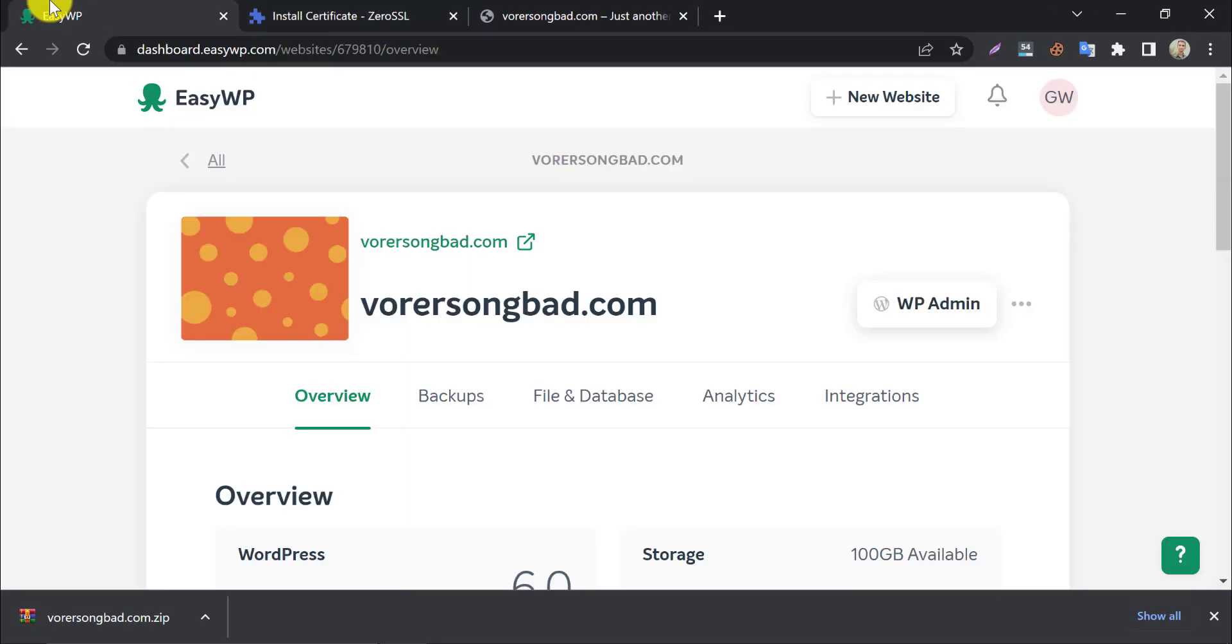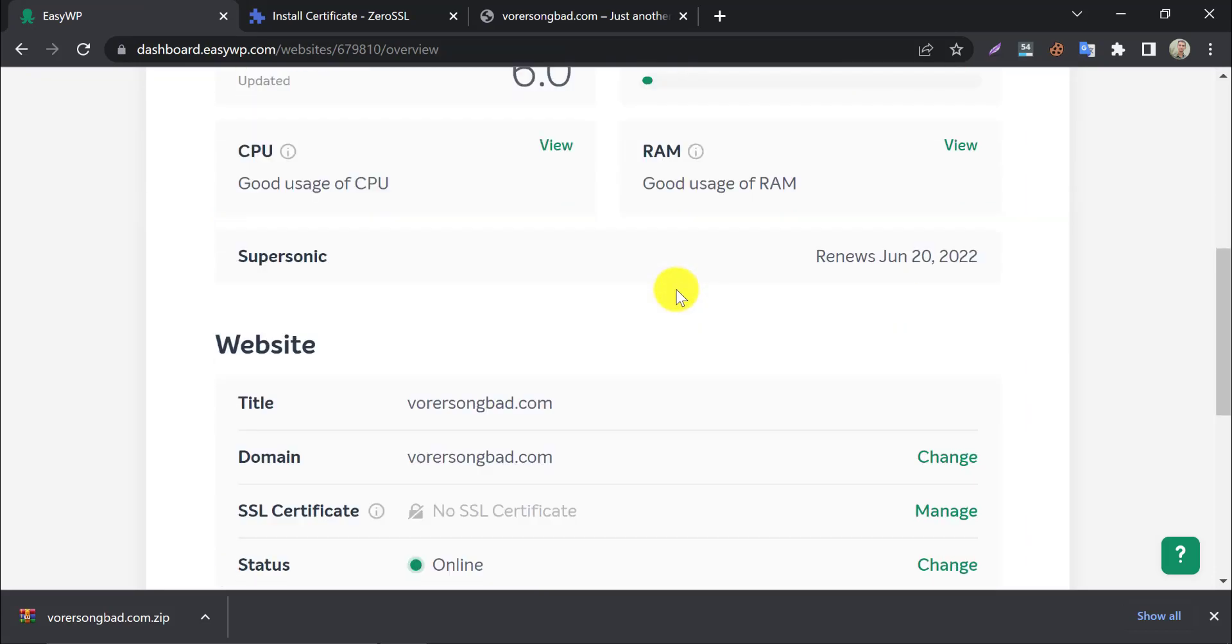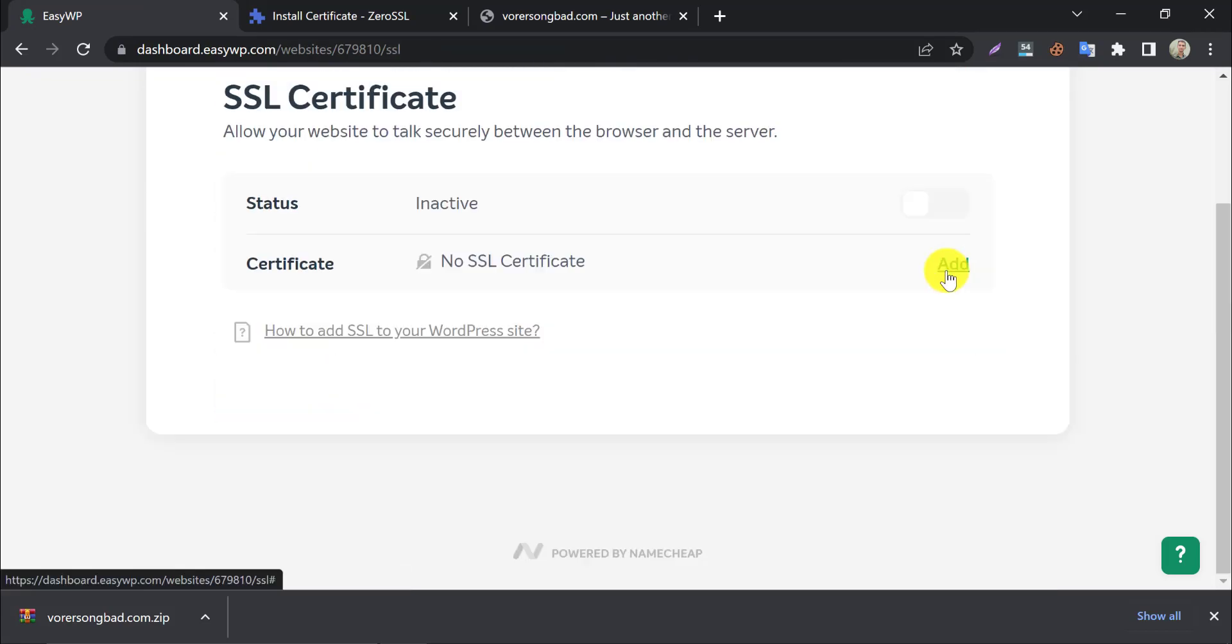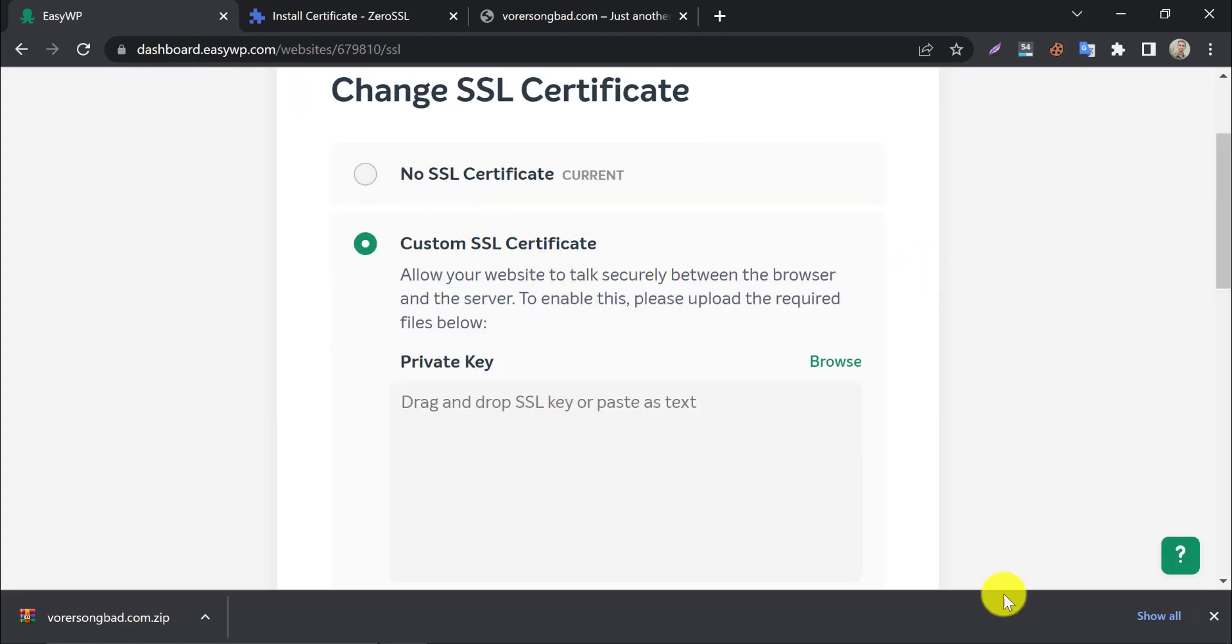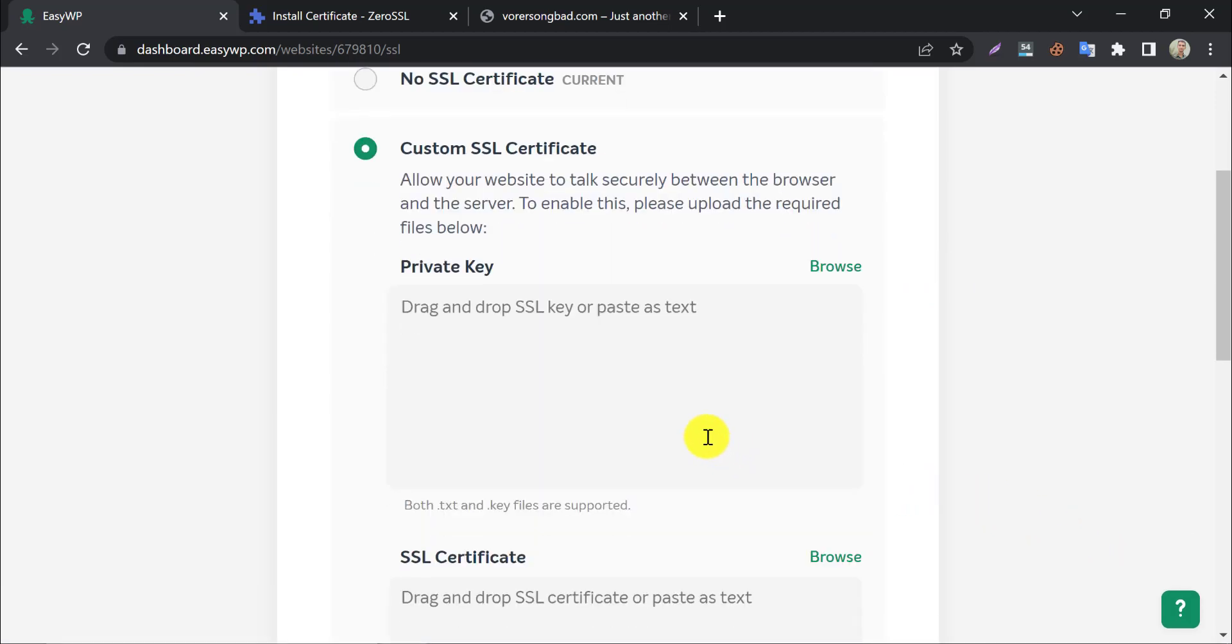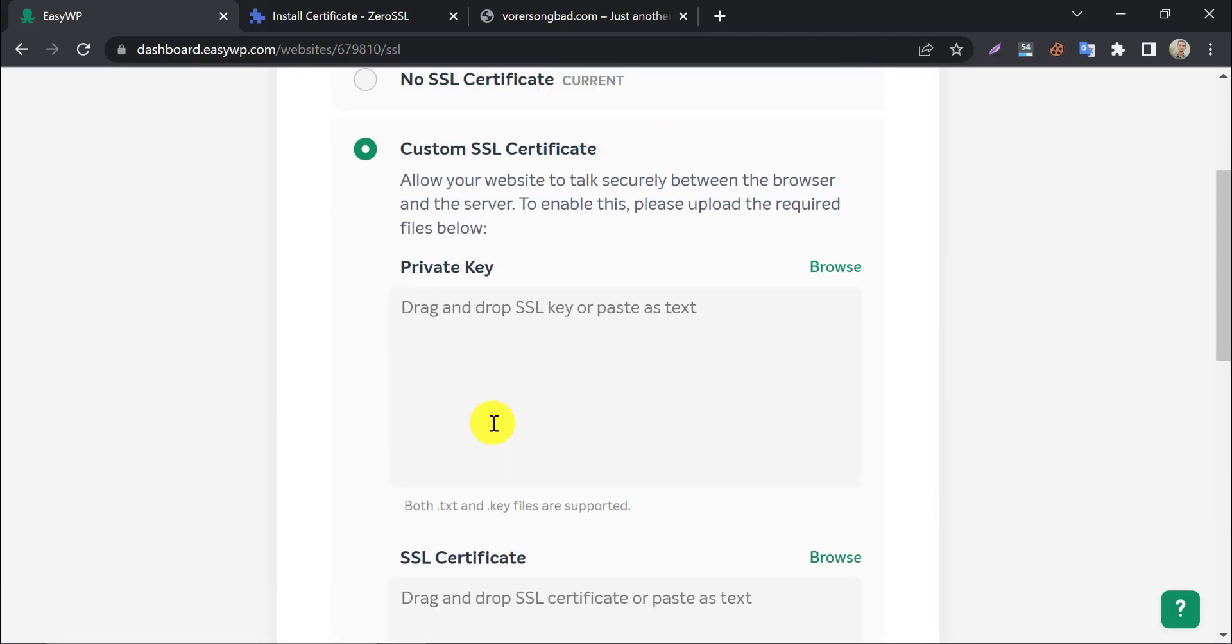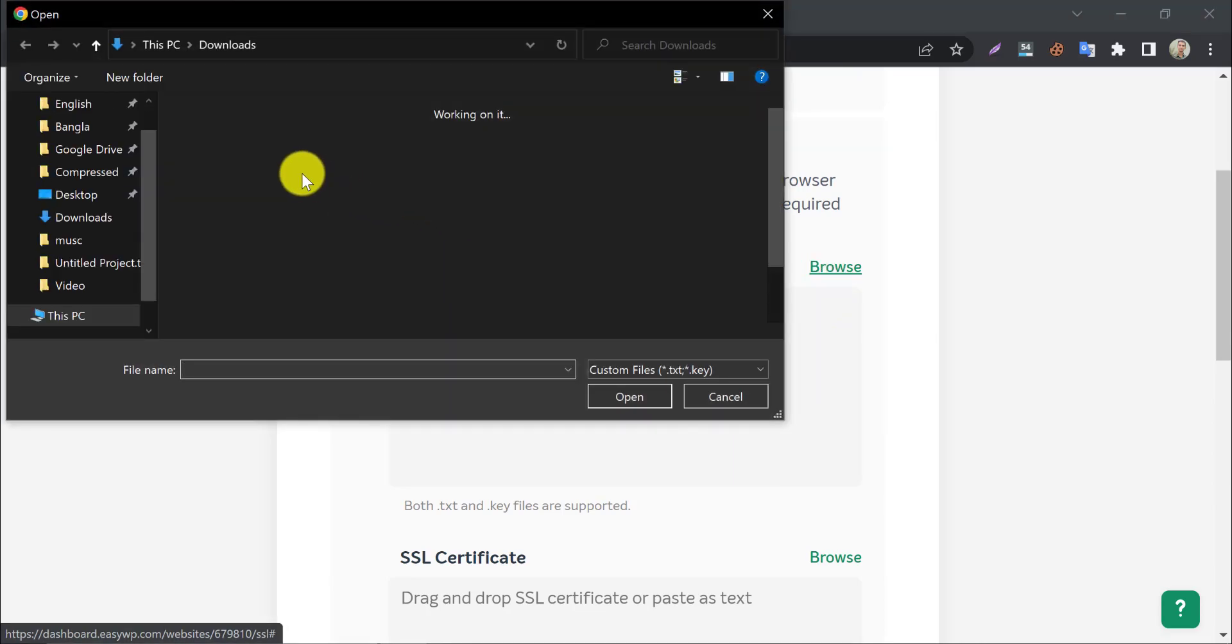Now jump to EasyWP, and go to the SSL certificate section. Choose a custom SSL certificate. There are three different boxes, here we will upload those three files. Follow my steps.